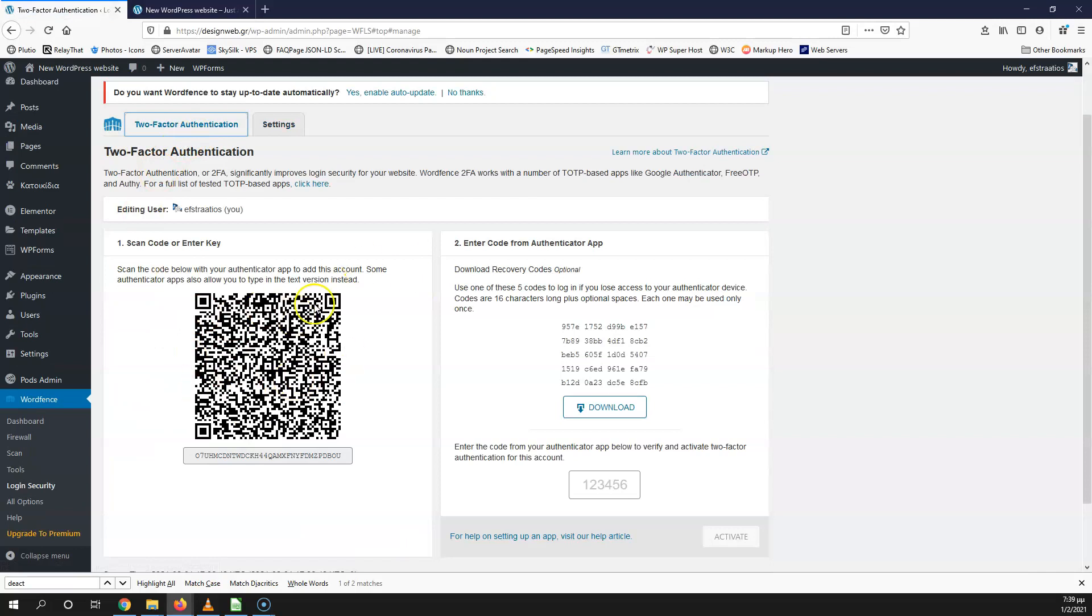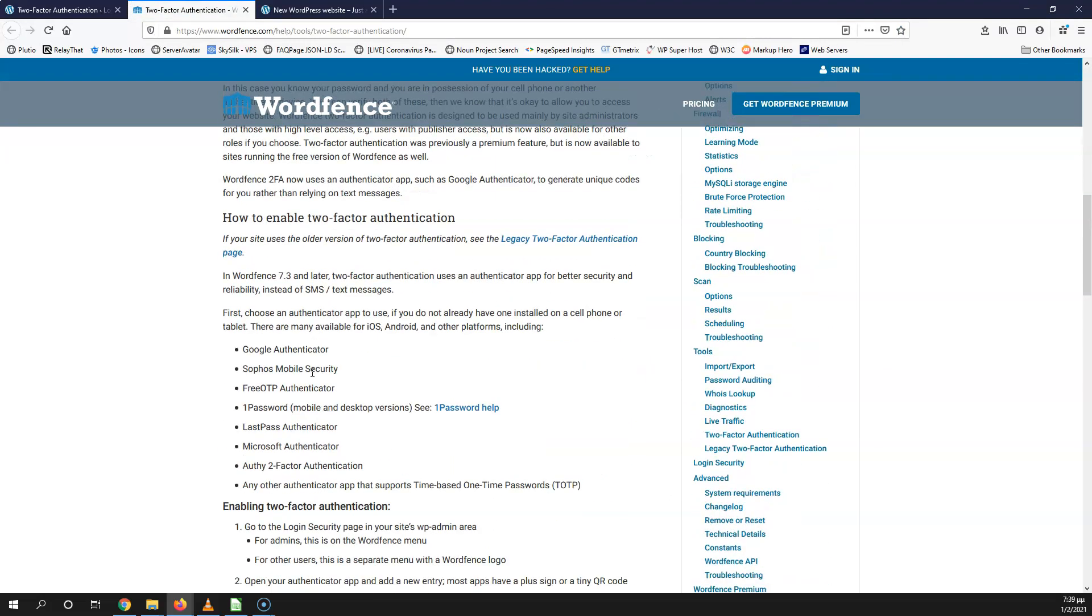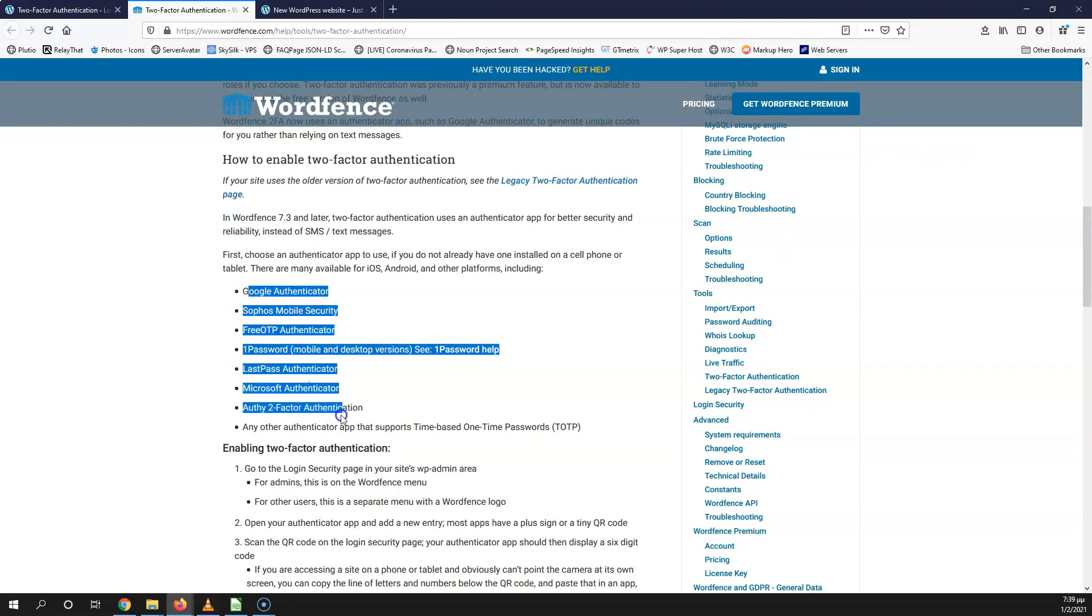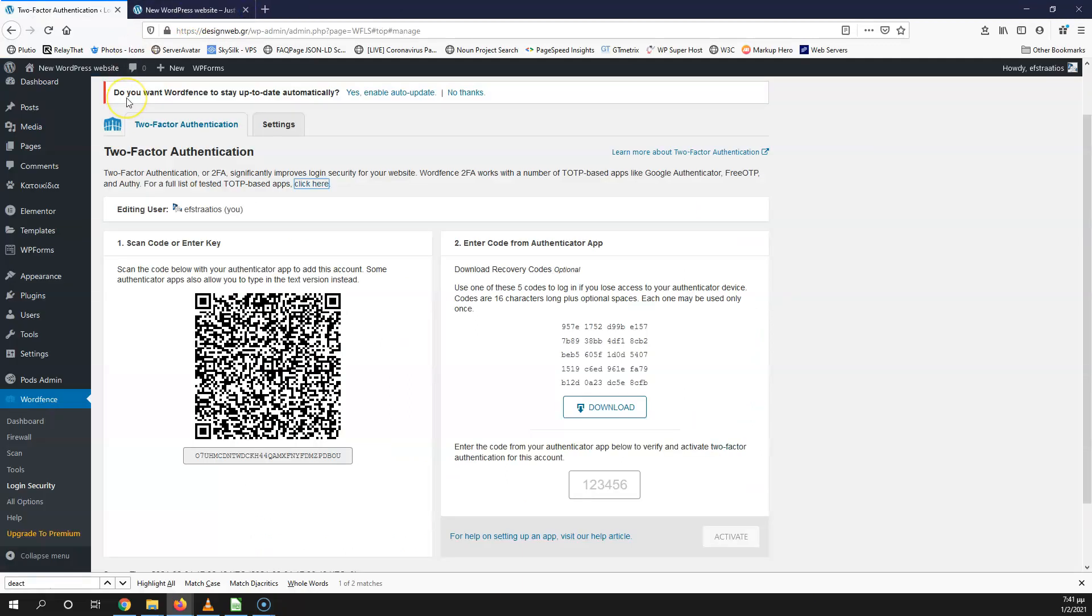Let's go back to the two-factor authentication. Here we have the QR code. As it says, two-factor authentication can work with apps like Google Authenticator, FreeOTP, and Authy. Here is the full list. You can click here and here's a step for the instruction. As you can see here, we have the apps that you can use. Many of those are available for iOS and Android. You can choose what you want. All of those are working fine with this plugin. I use Google Authenticator in most cases. I'm going to close that. Here I'm going to open the Google Authenticator app from my mobile phone and scan the code.